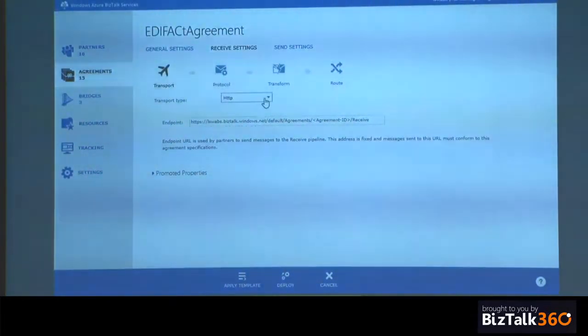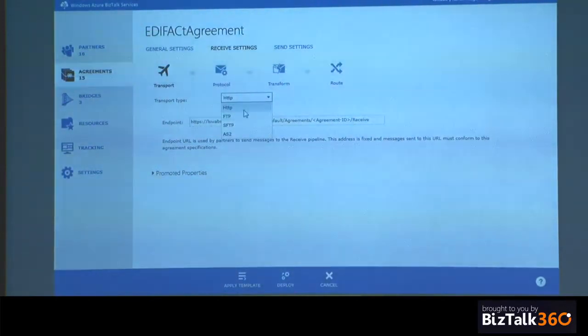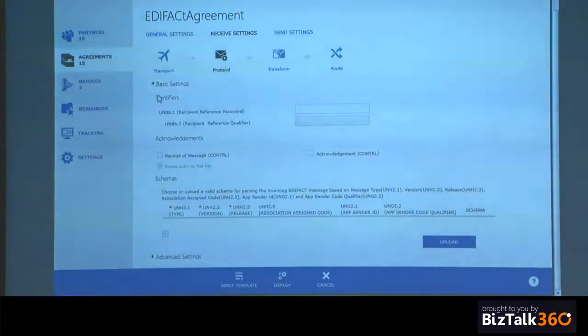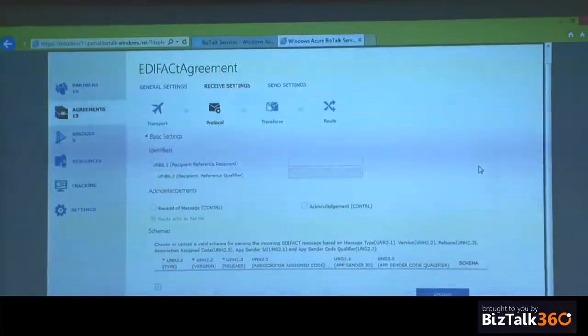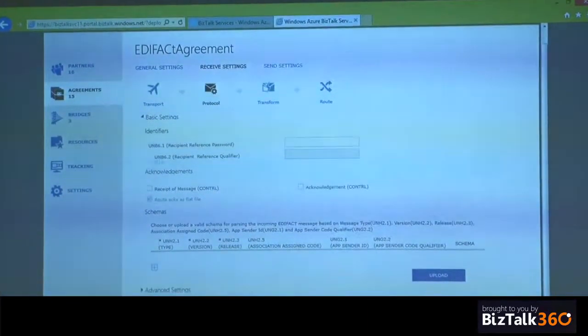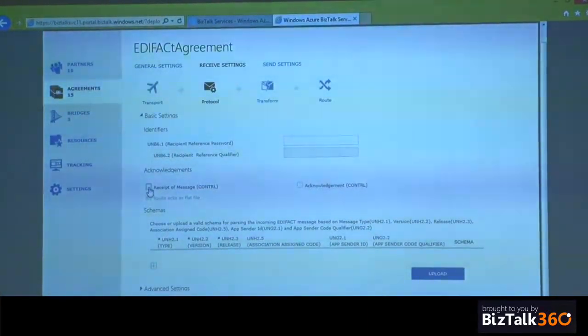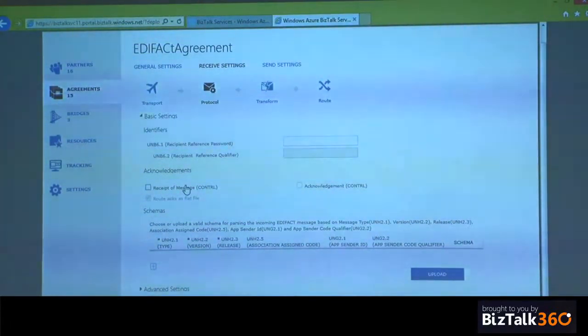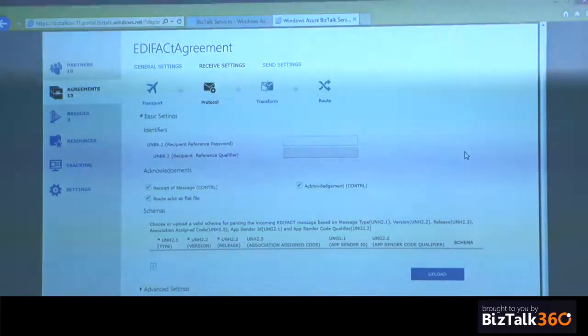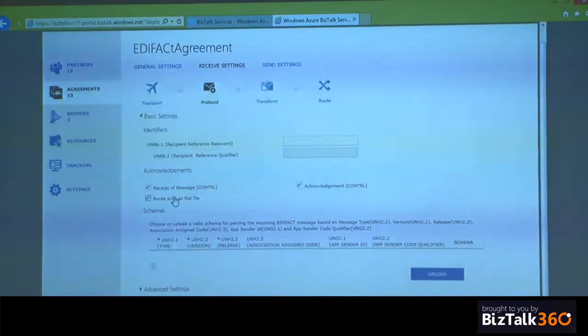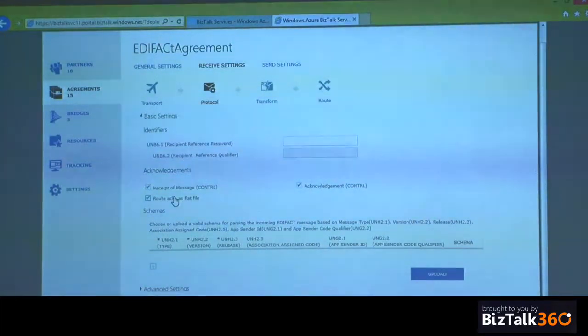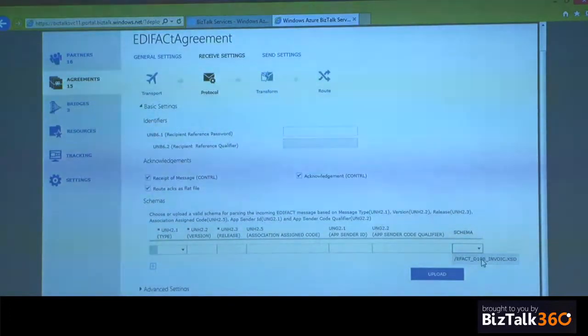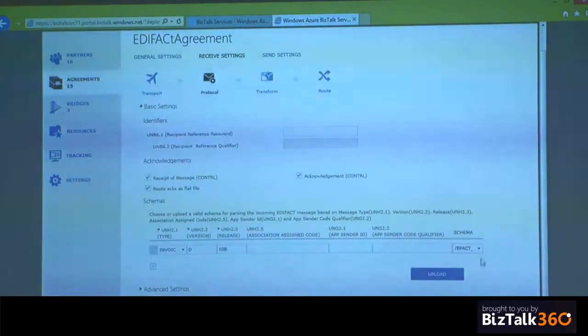On the receive side, you have a bunch of transport types. You can receive messages over FTP, SFTP, AS2. On the protocol part, this is where EDIFACT largely comes to the picture, wherein you have the UNV settings, 6.1, 6.2. You can choose whether you want to receive acknowledgments on the interchange level or on the transaction set level.